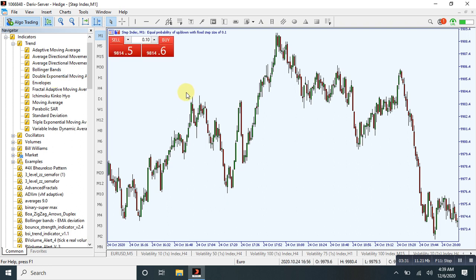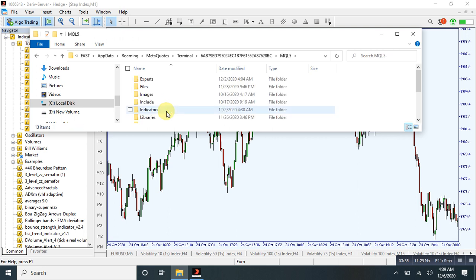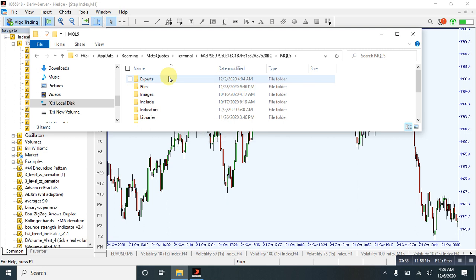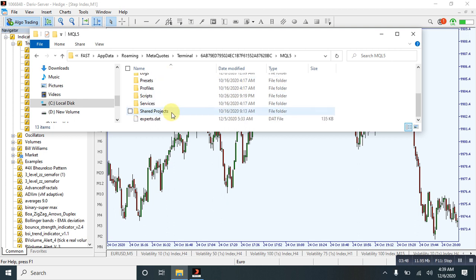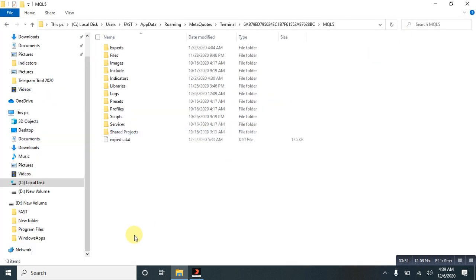So we open MQL5 because this is the source of expert market of this software. Look here, now open the indicator folder and paste your indicators here. And once done, open the template folder and paste it simply here.